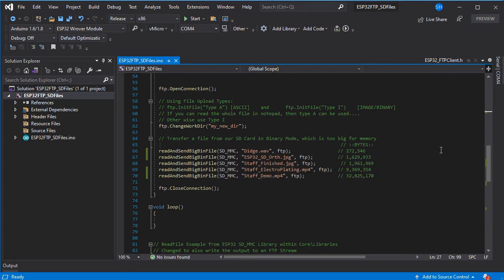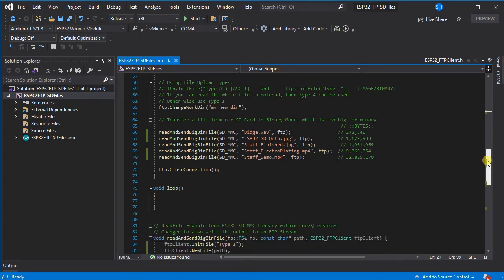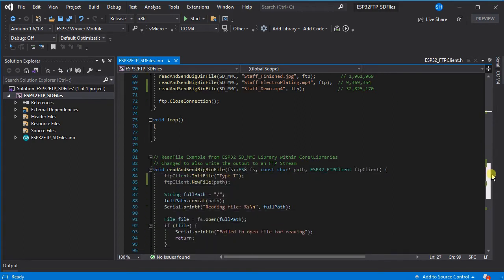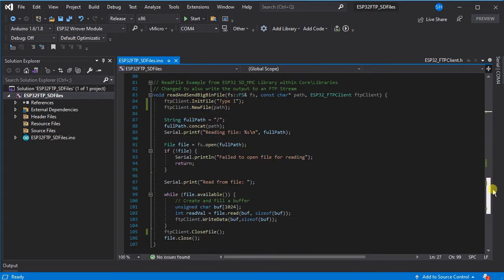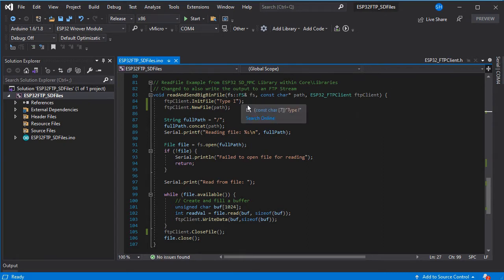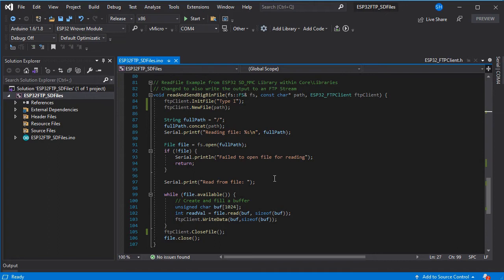So we'll go and have a look at our new method. As we can see this initializes the file as a type I transfer and creates the new file on the FTP server. And then it adds in the forward slash because it's on the root of the SD card so that we can initialize the same file from there.